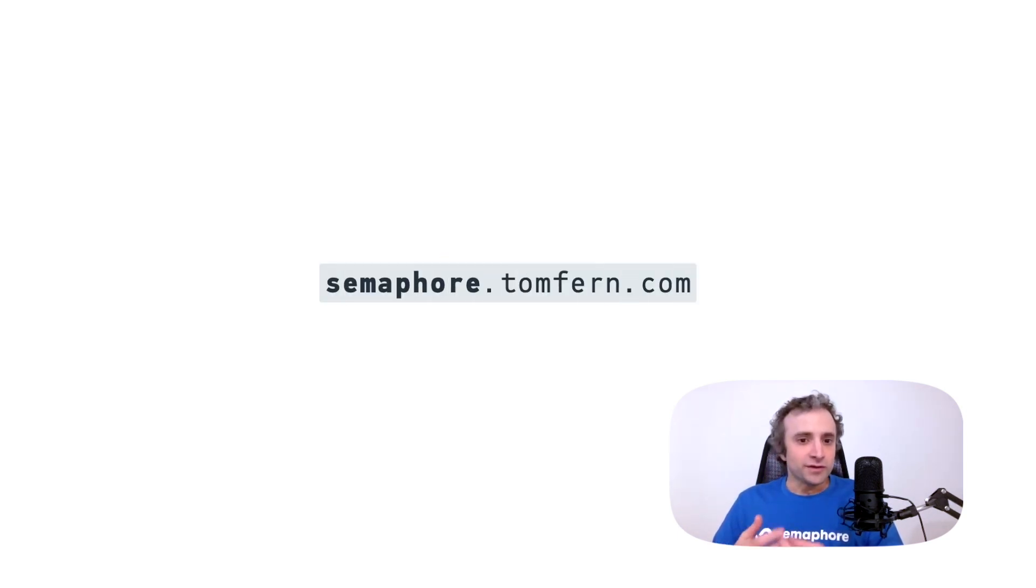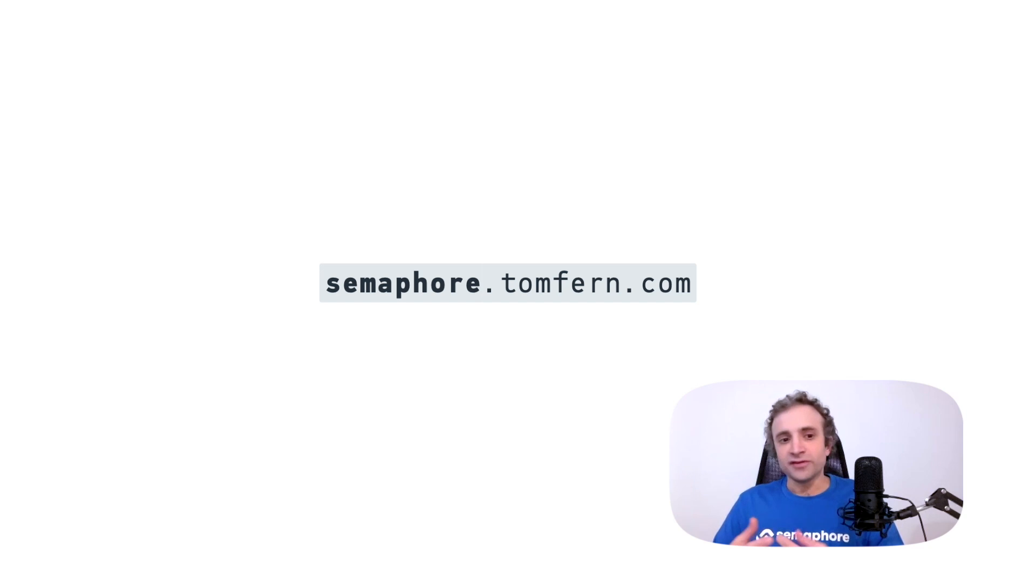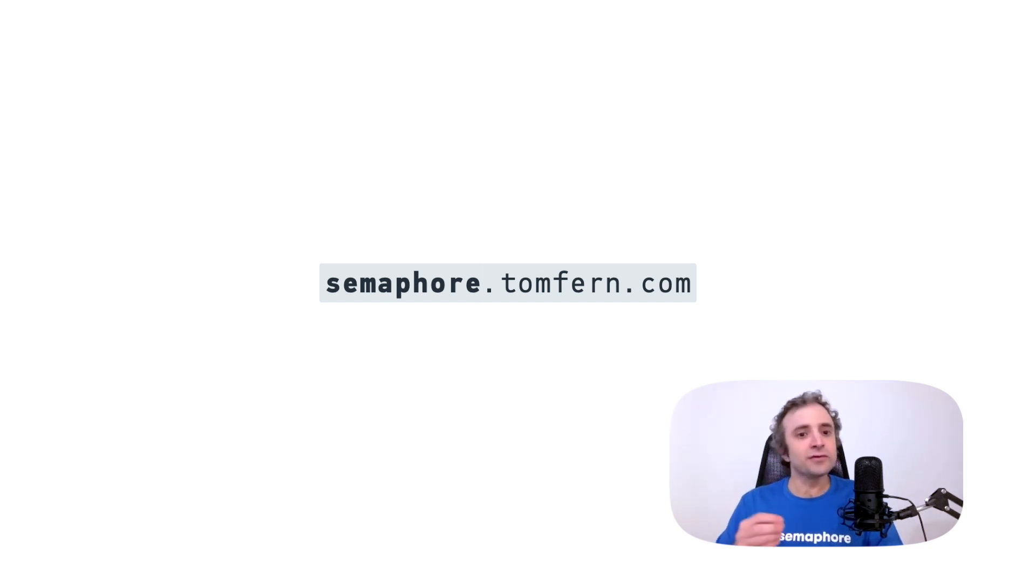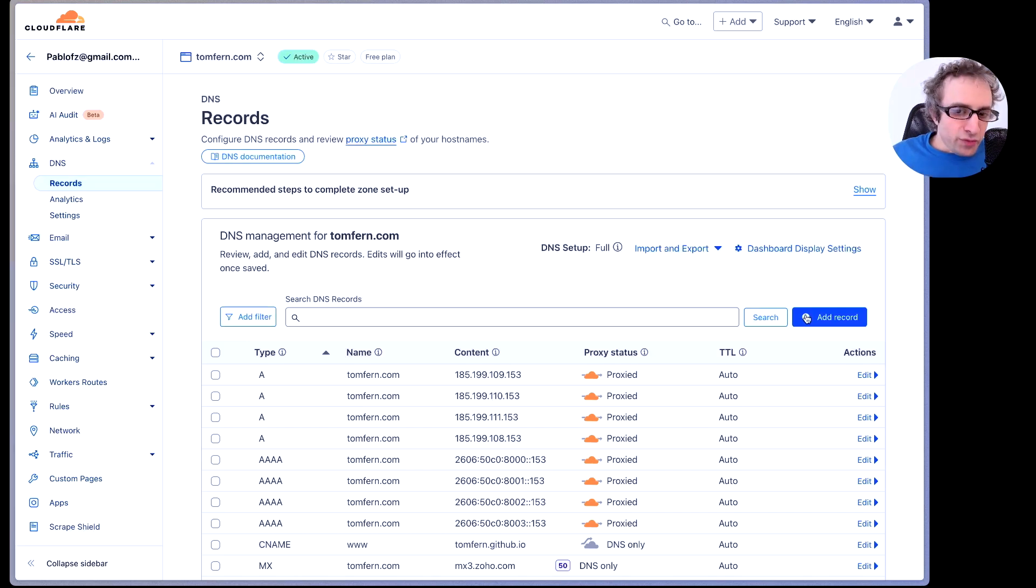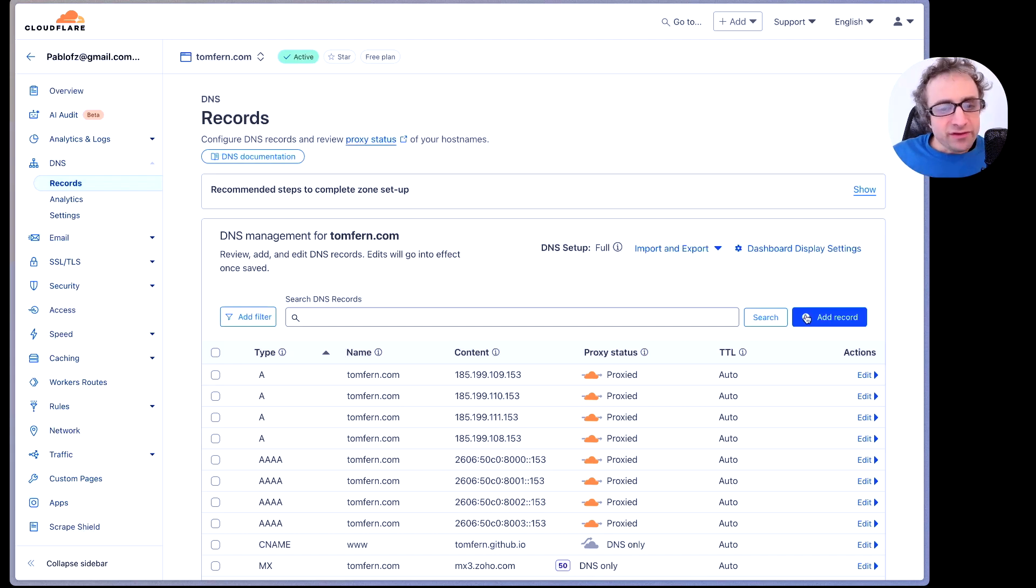So in my case, my domain is called tomfirm.com and I'm going to install Semaphore under semaphore.tomfirm.com. Now that we understand we need to install Semaphore under a subdomain, let's create that.